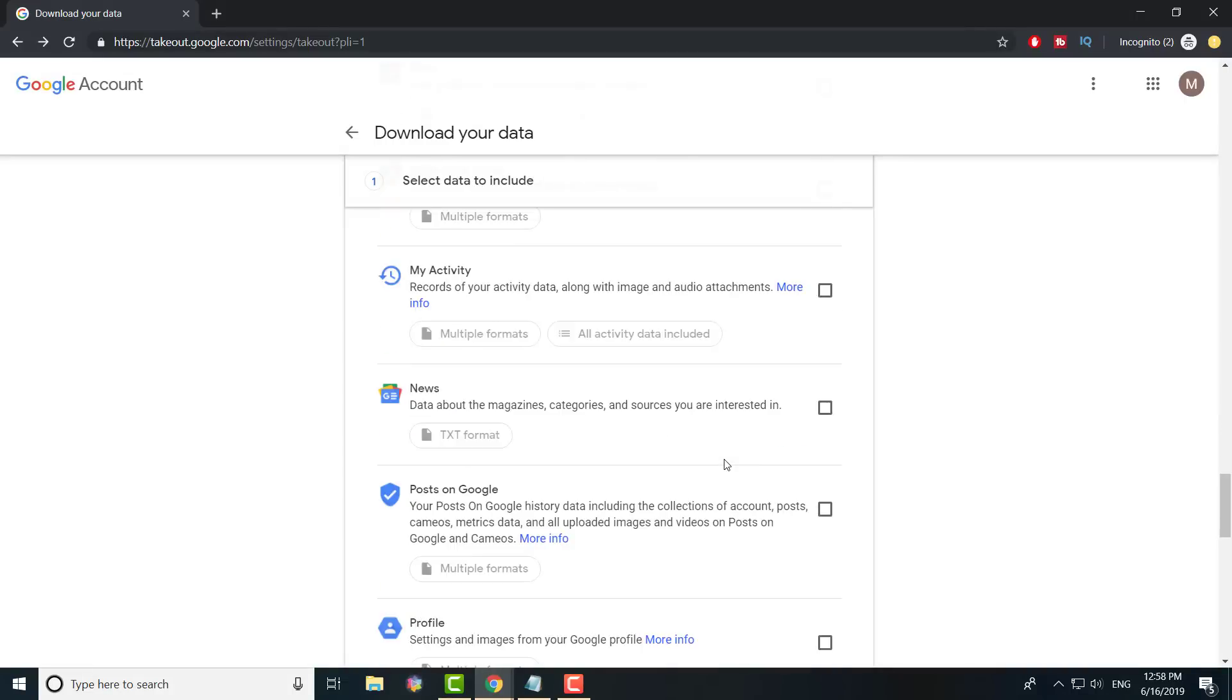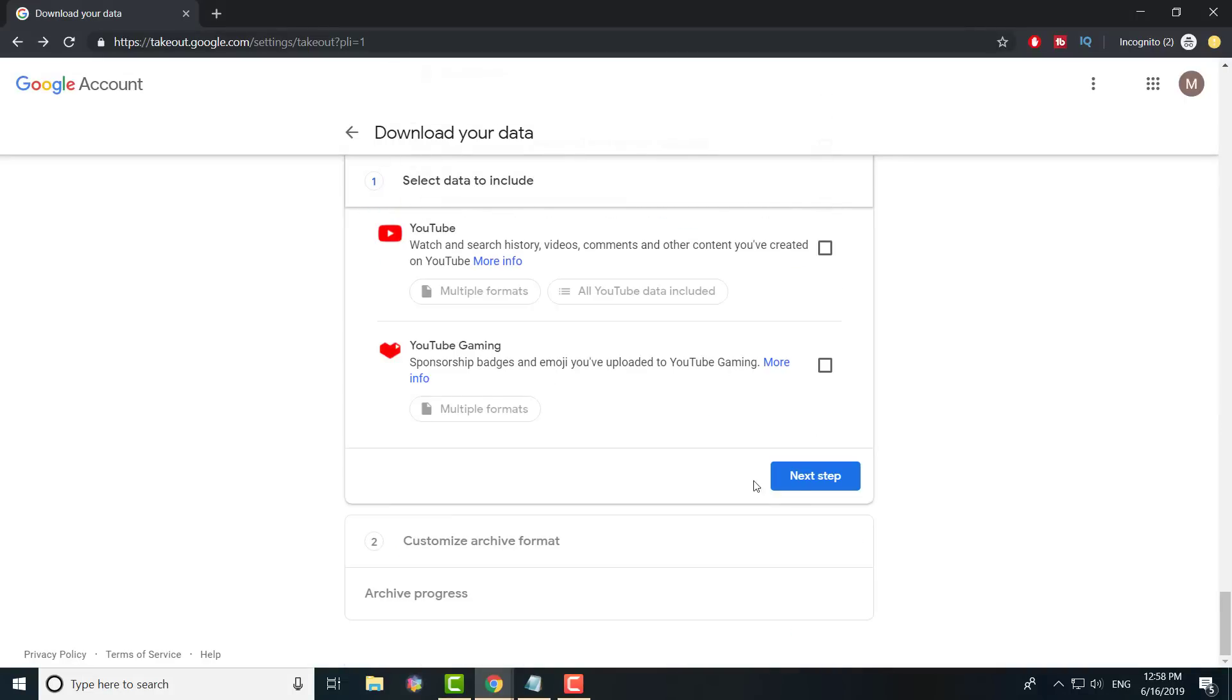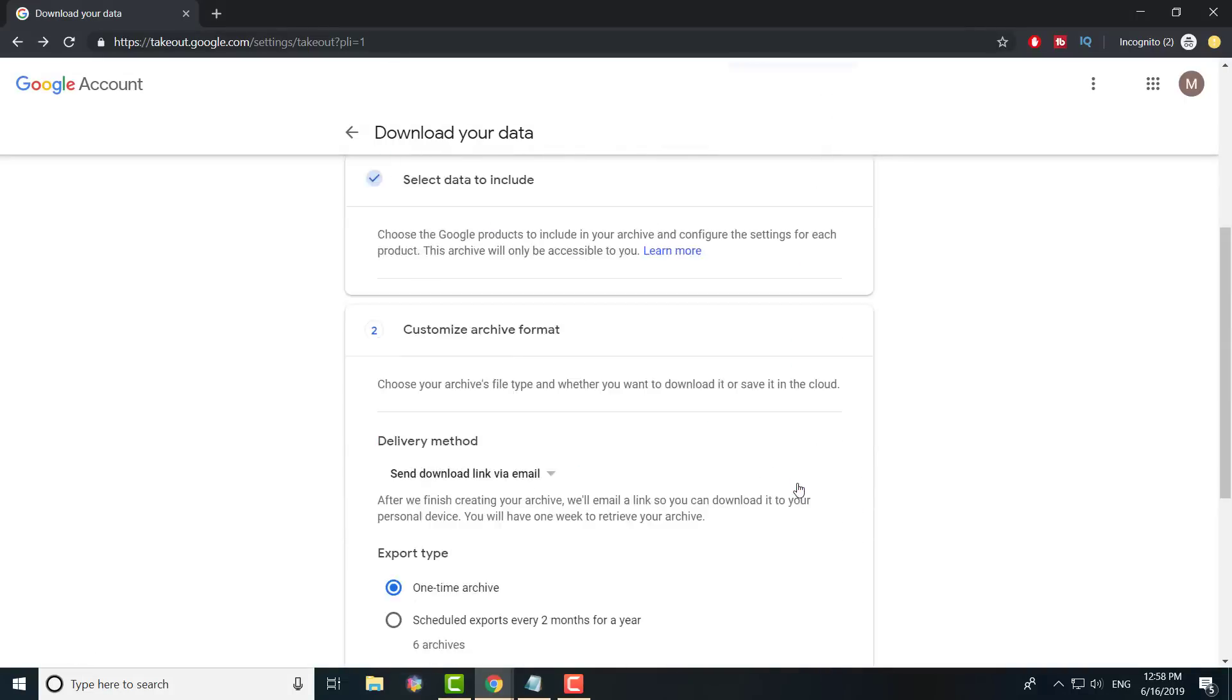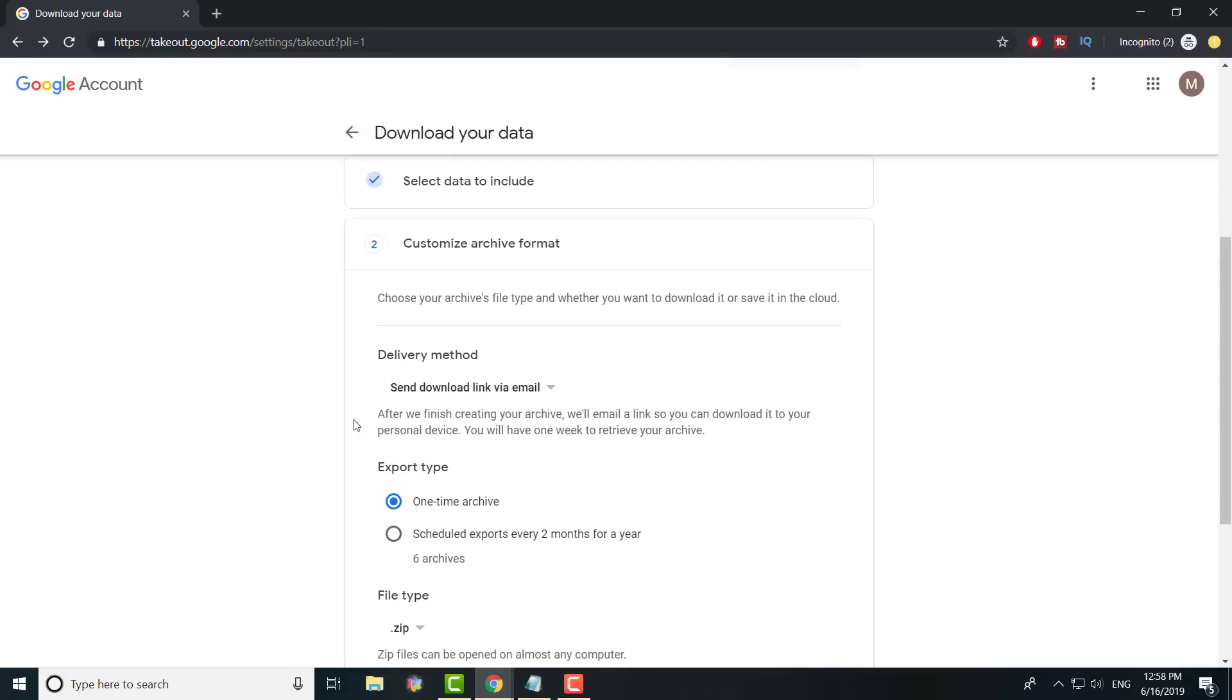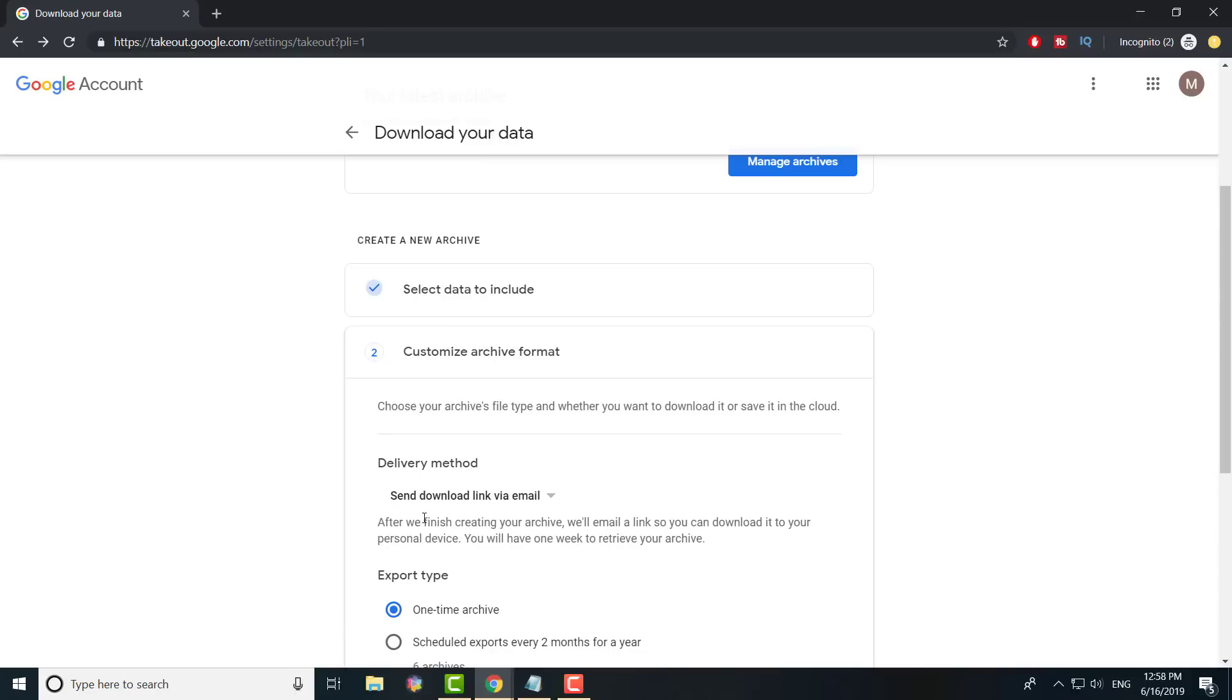It says is it a one-time archive, are you trying to do this every single month? Do you want a zip file, do you want a TGZ file? How big is the archive? It's email, it shouldn't be too long unless there's a lot of attachments within your email.